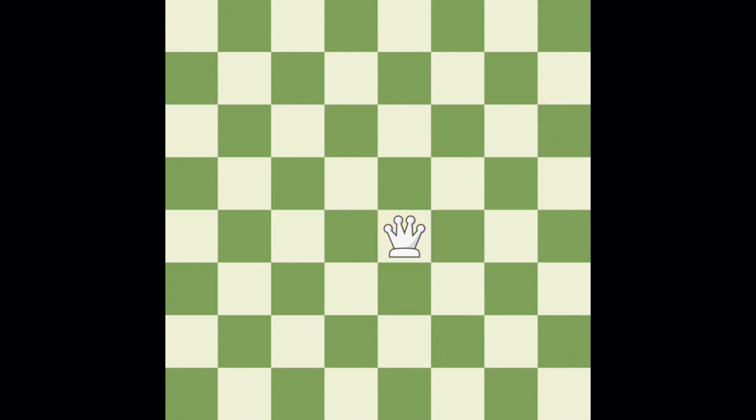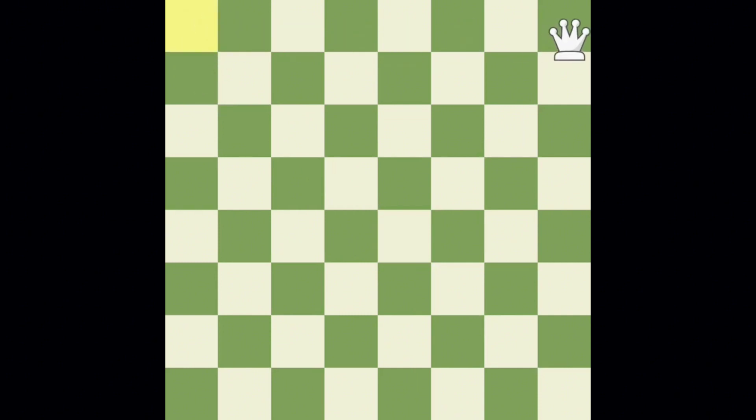In this position, the queen could go all the way up the diagonal, slide all the way across the board, or move all the way down here.